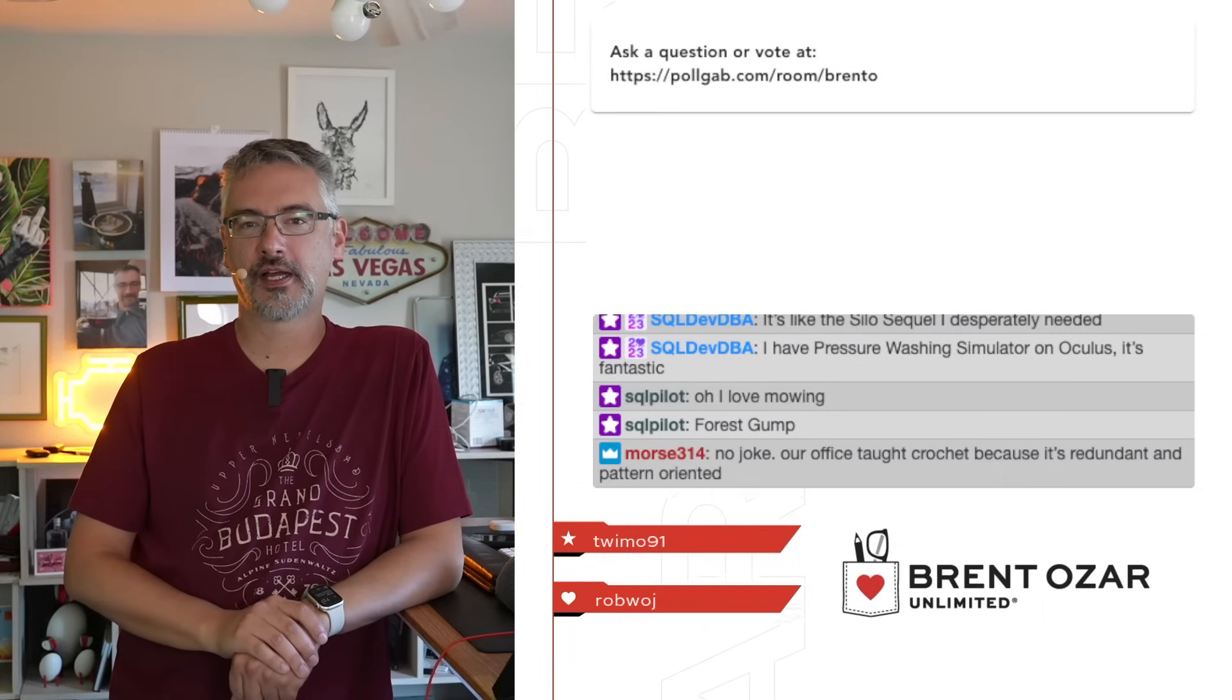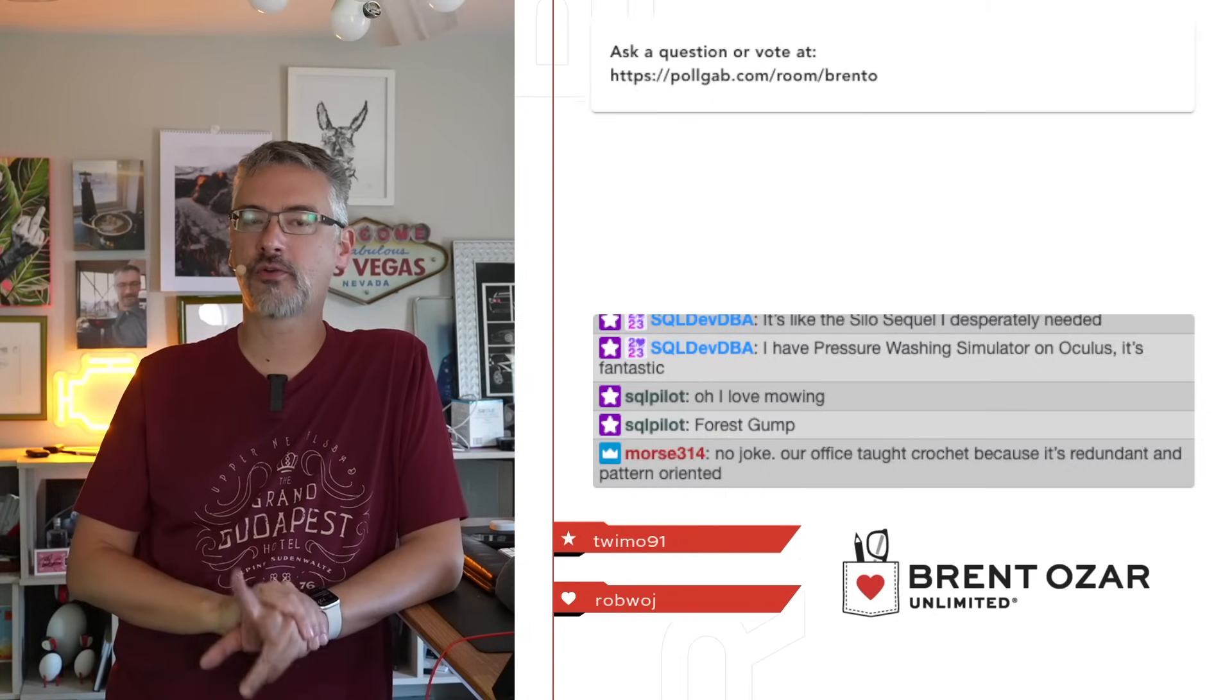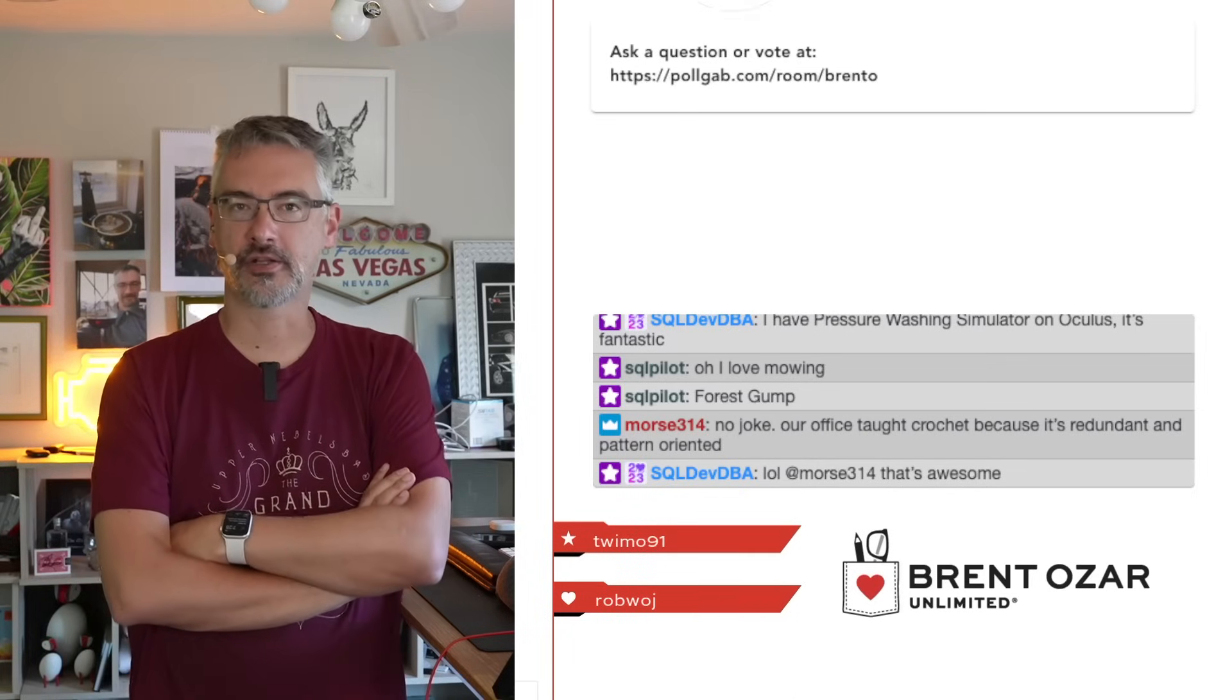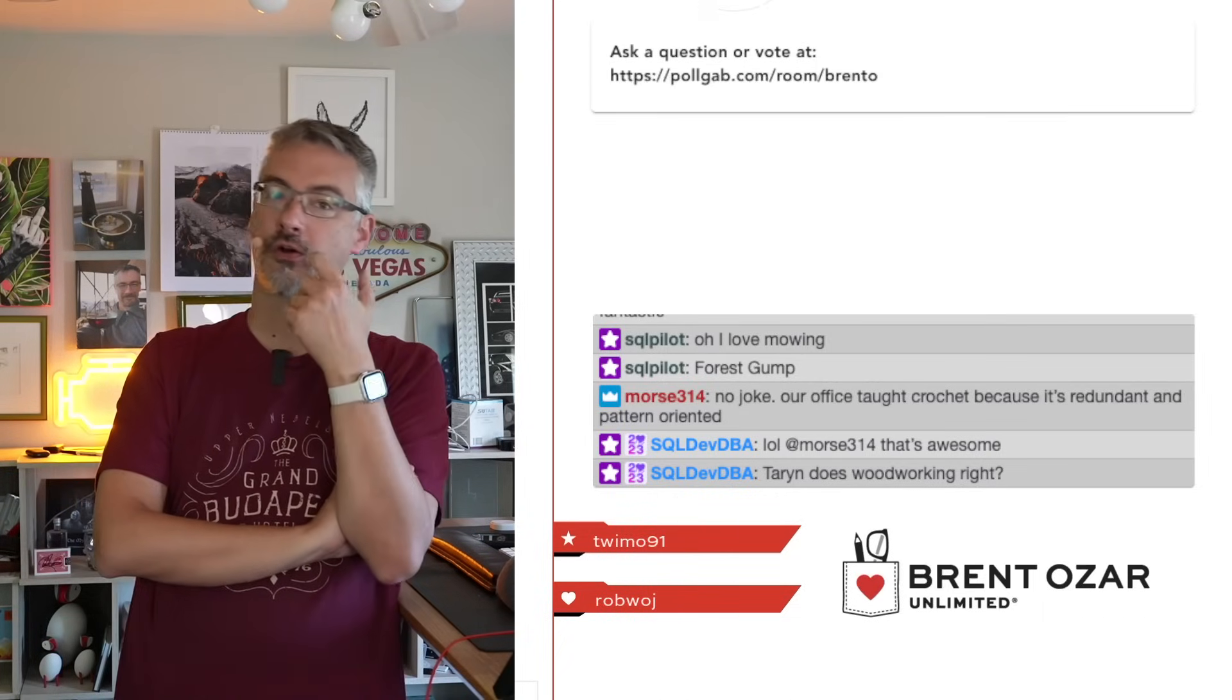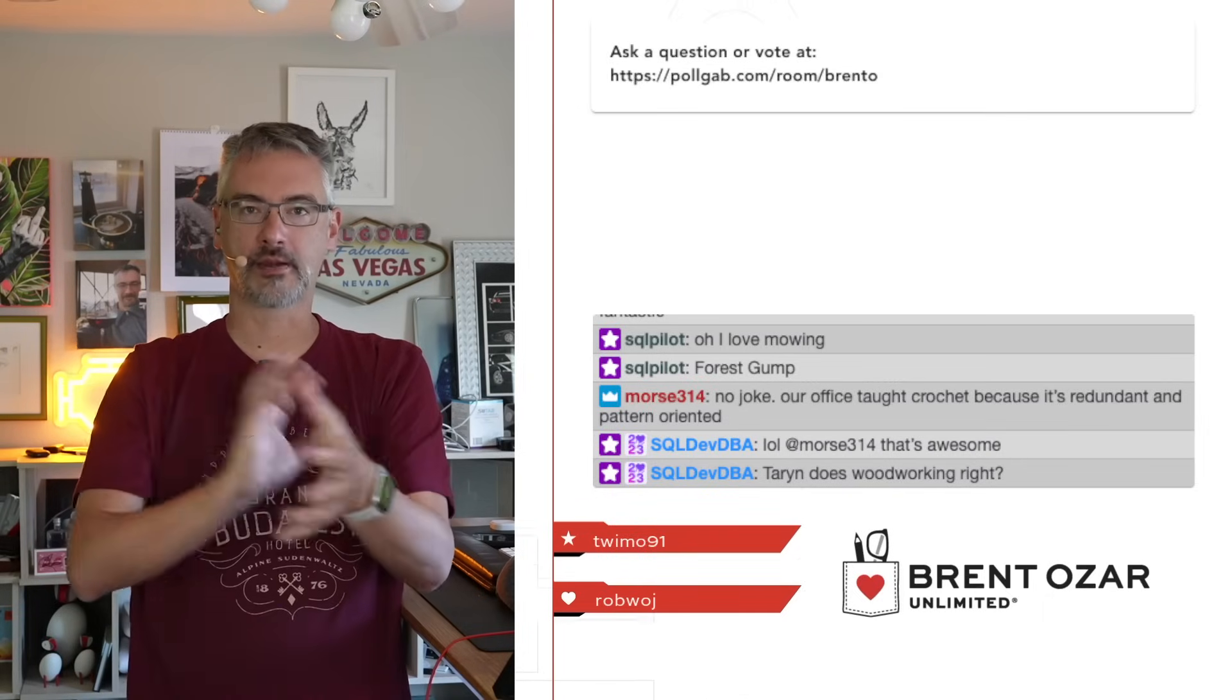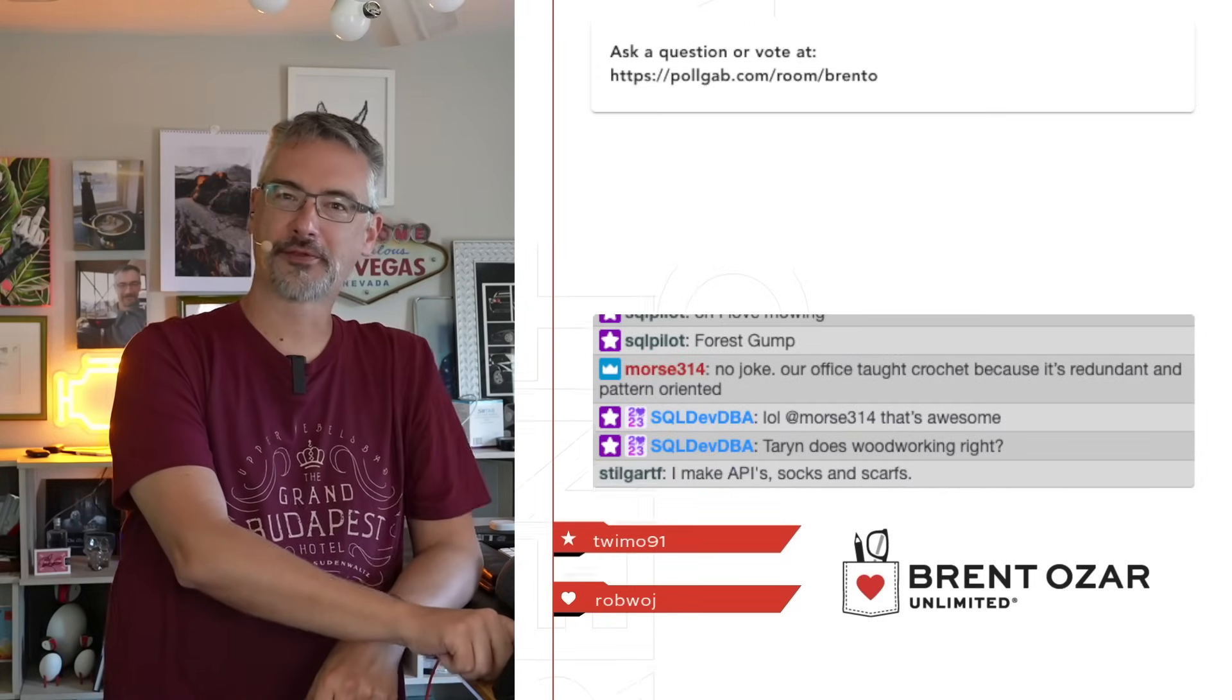All right. So I am going to go. More says no joke. Our office taught crochet because it's redundant and pattern oriented. There are a lot of technical professionals who do knitting and crocheting. I think the first one that I ever ran into was Donald Farmer who used to run a lot of the business intelligence stuff at Microsoft and he's retired these days, but he makes socks, hats, scarves, all kinds of stuff. SQL Dev DBA says Taryn does woodworking. Yeah, Taryn Pratt at Microsoft formerly of Stack Overflow does beautiful woodworking. I have like two of her cutting boards and several of her bowls that sit on my entryway and I give them away for Christmas gifts every year too. So thanks for hanging out with me and I will see y'all at the next office hours. Adios!